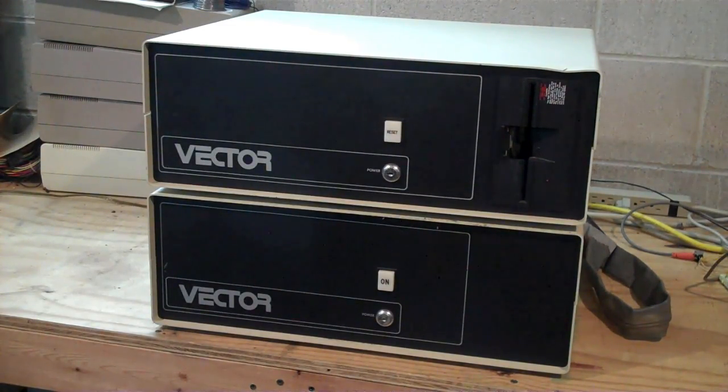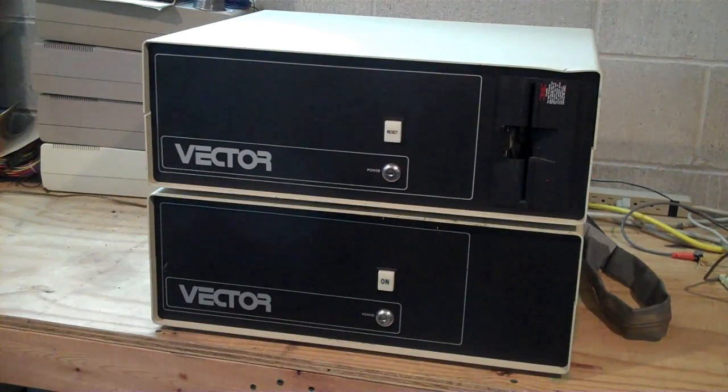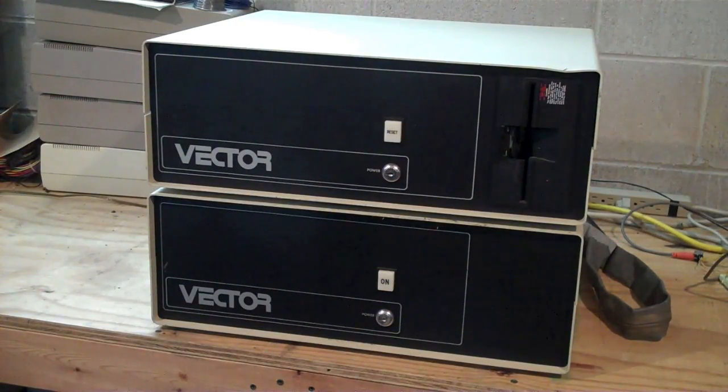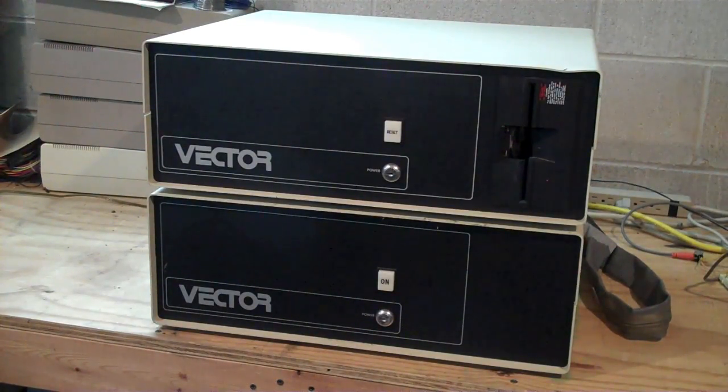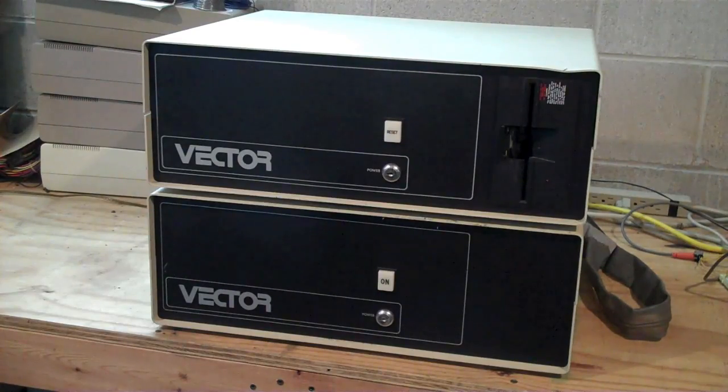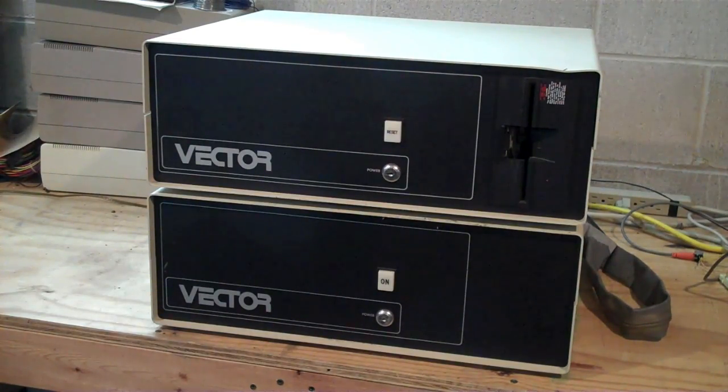It was introduced early 80s, probably 84, 85. It is an S100 bus machine, powered by a Z80 CPU.